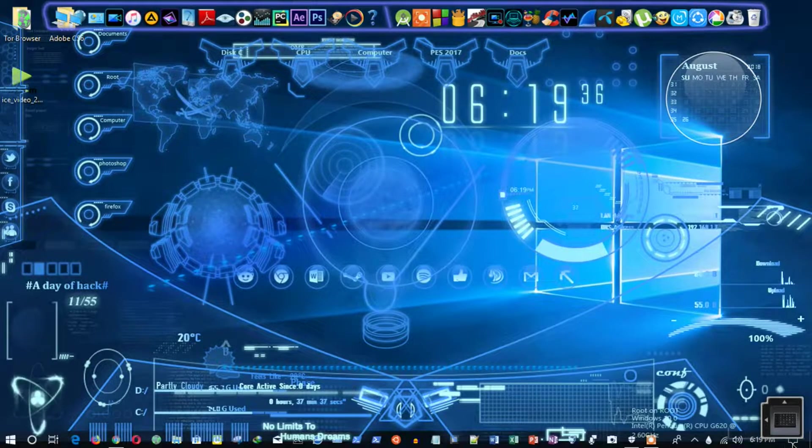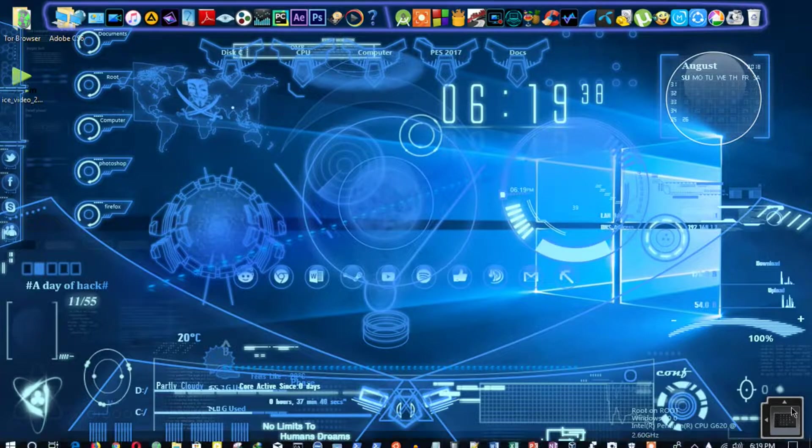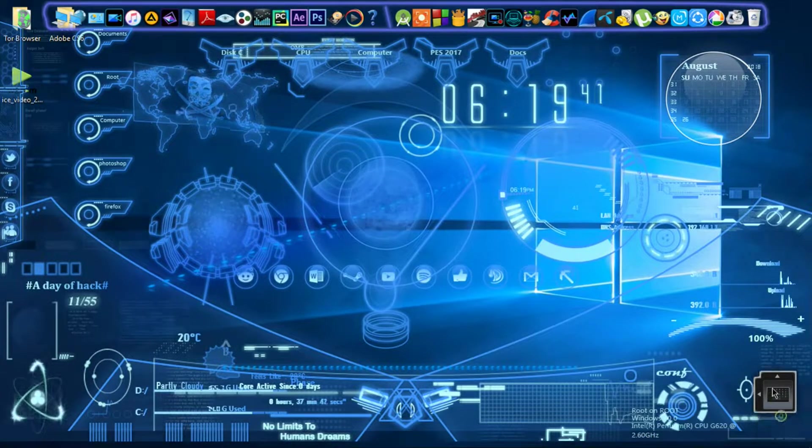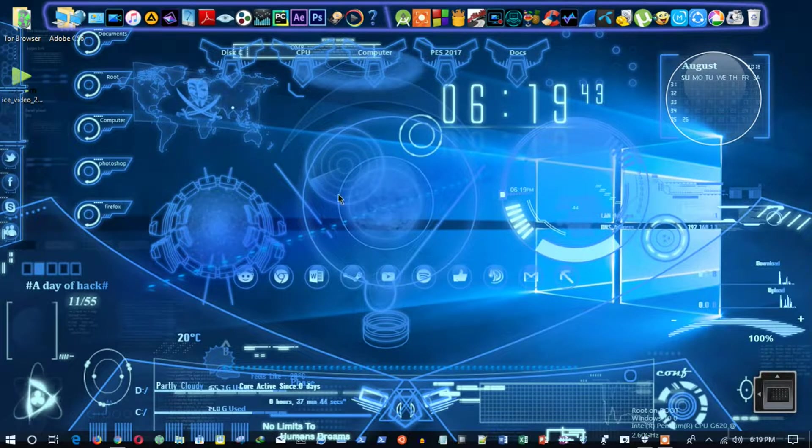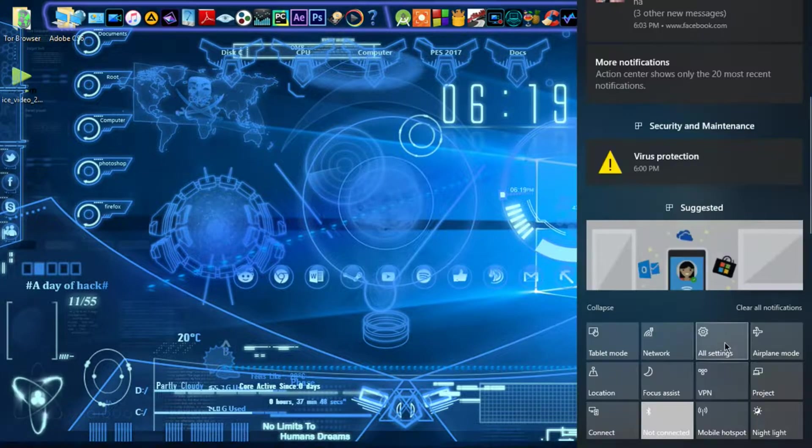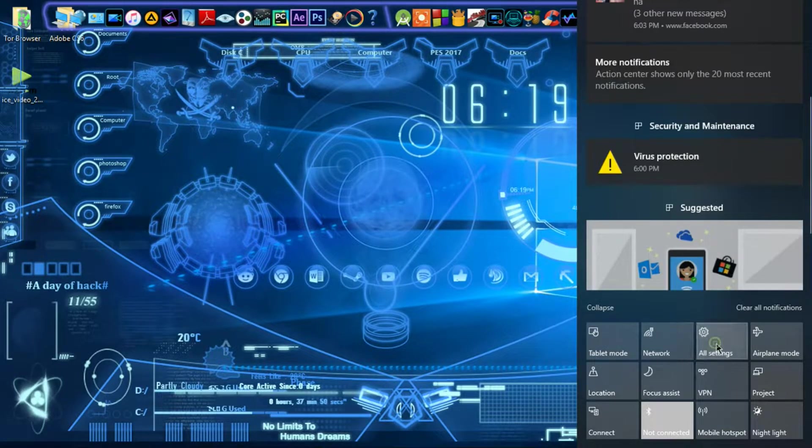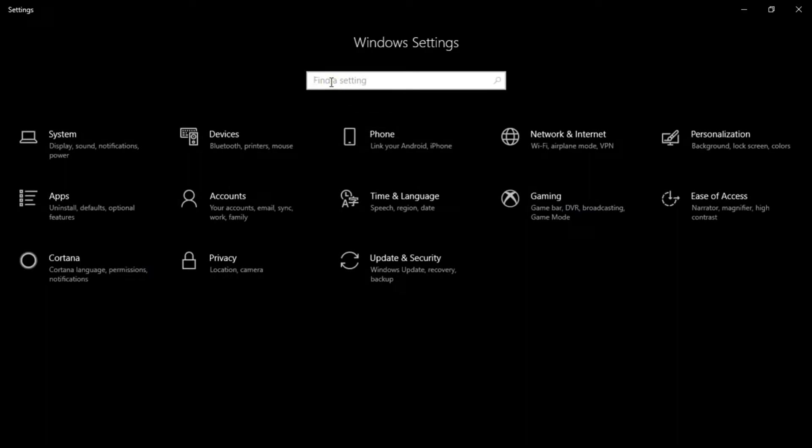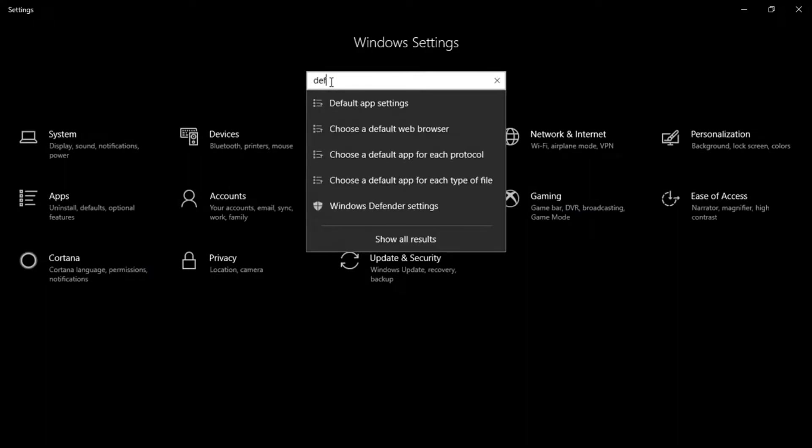After you update your Windows or something else, Windows Defender stops and shows that your virus and threat protection is managed by your organization.